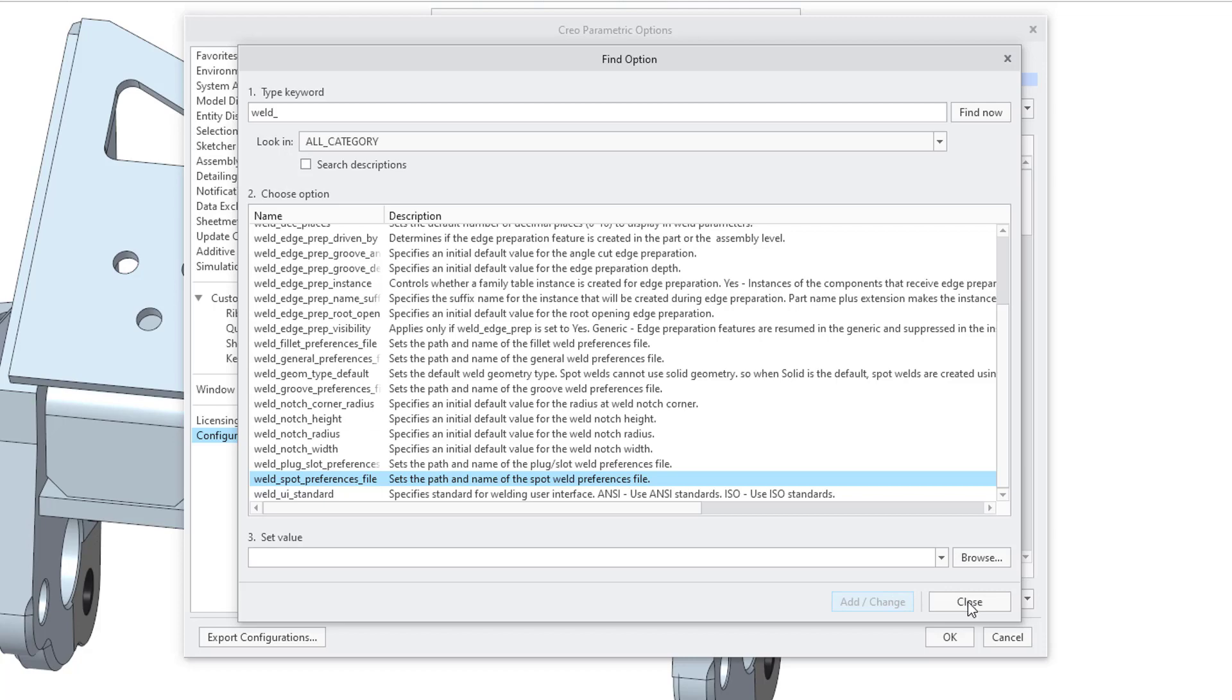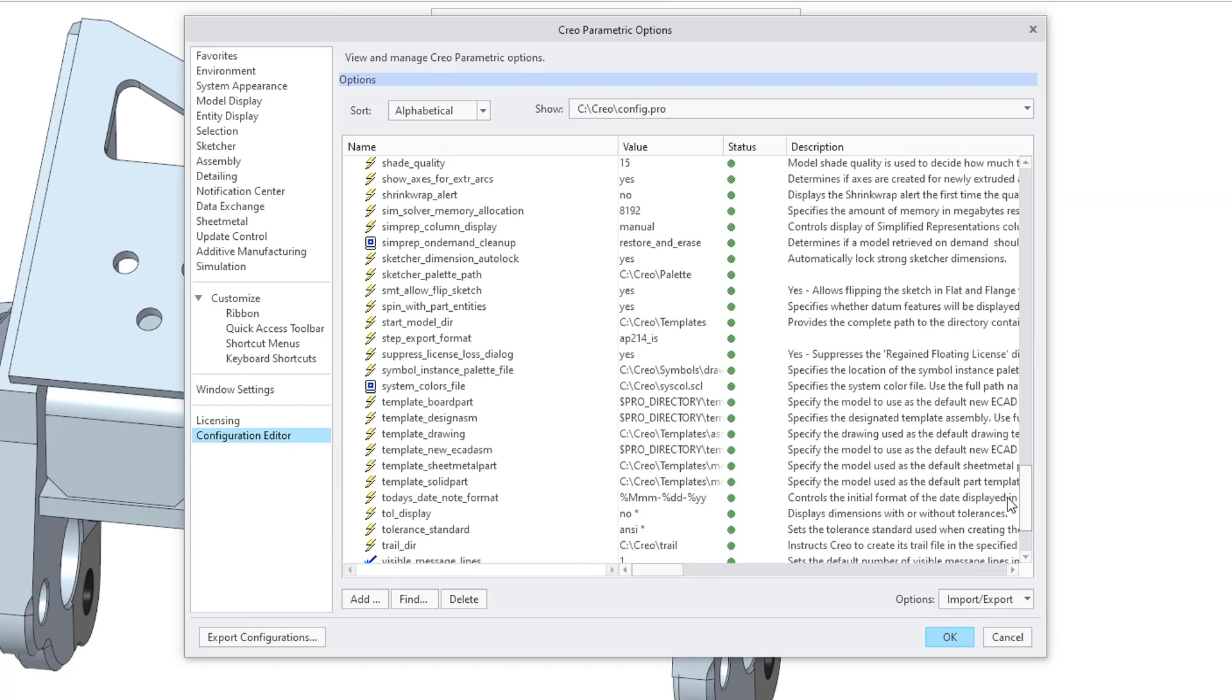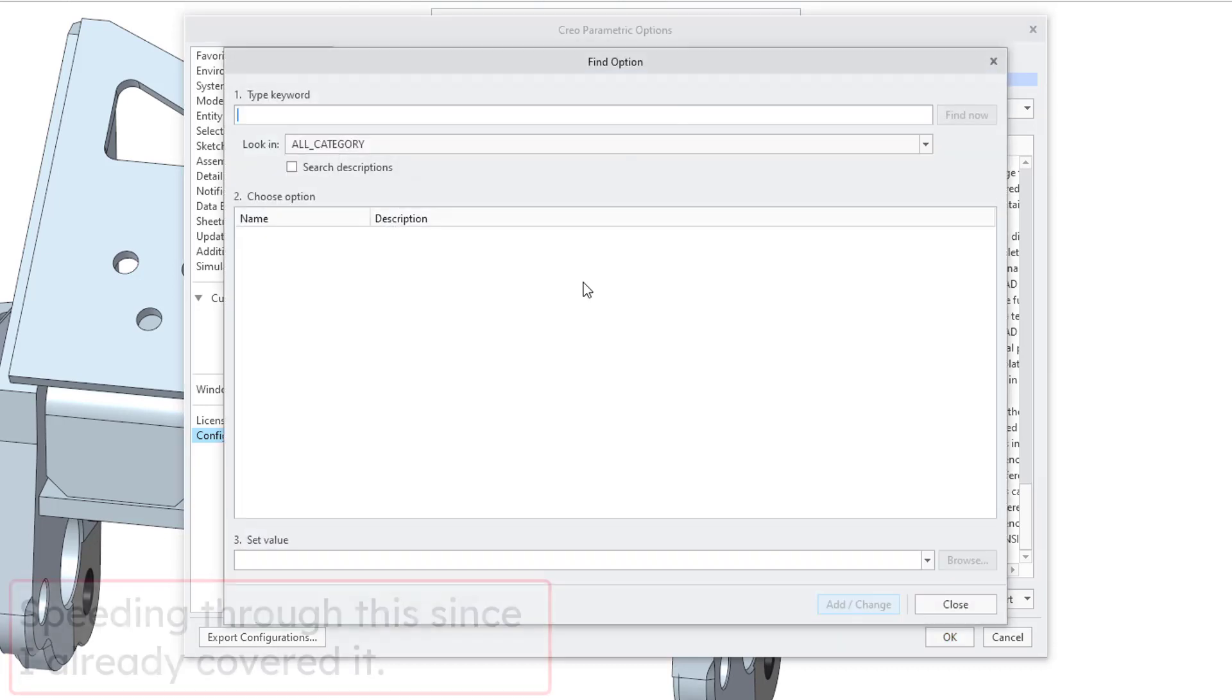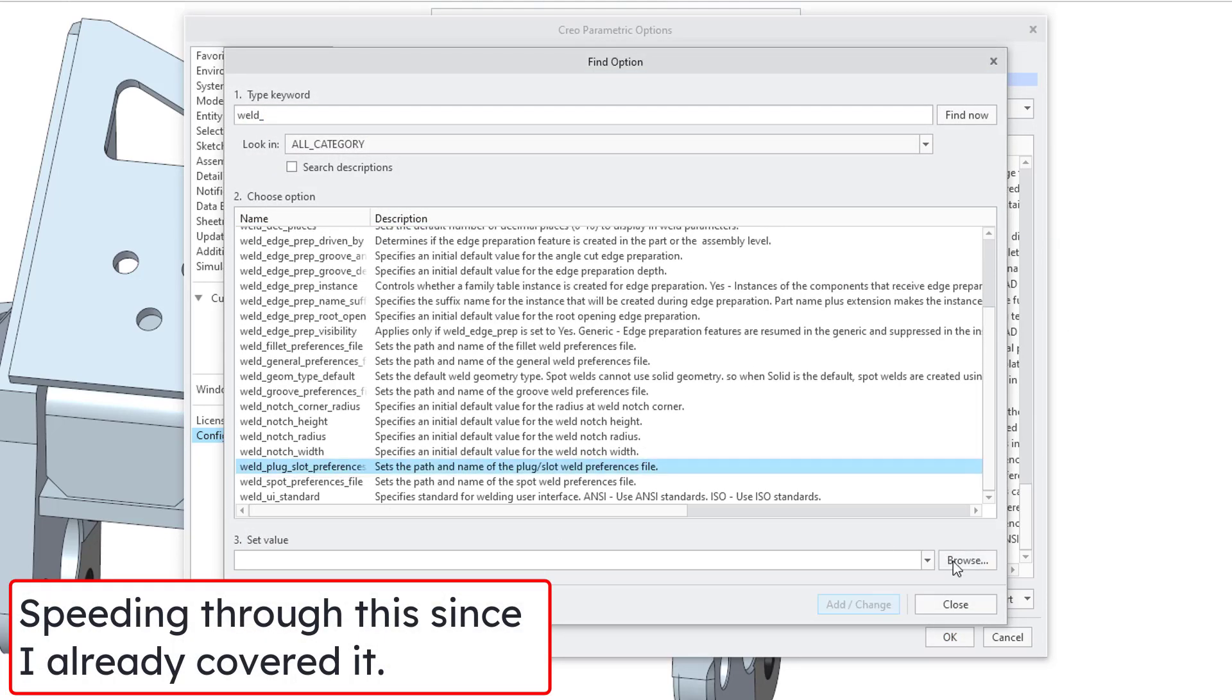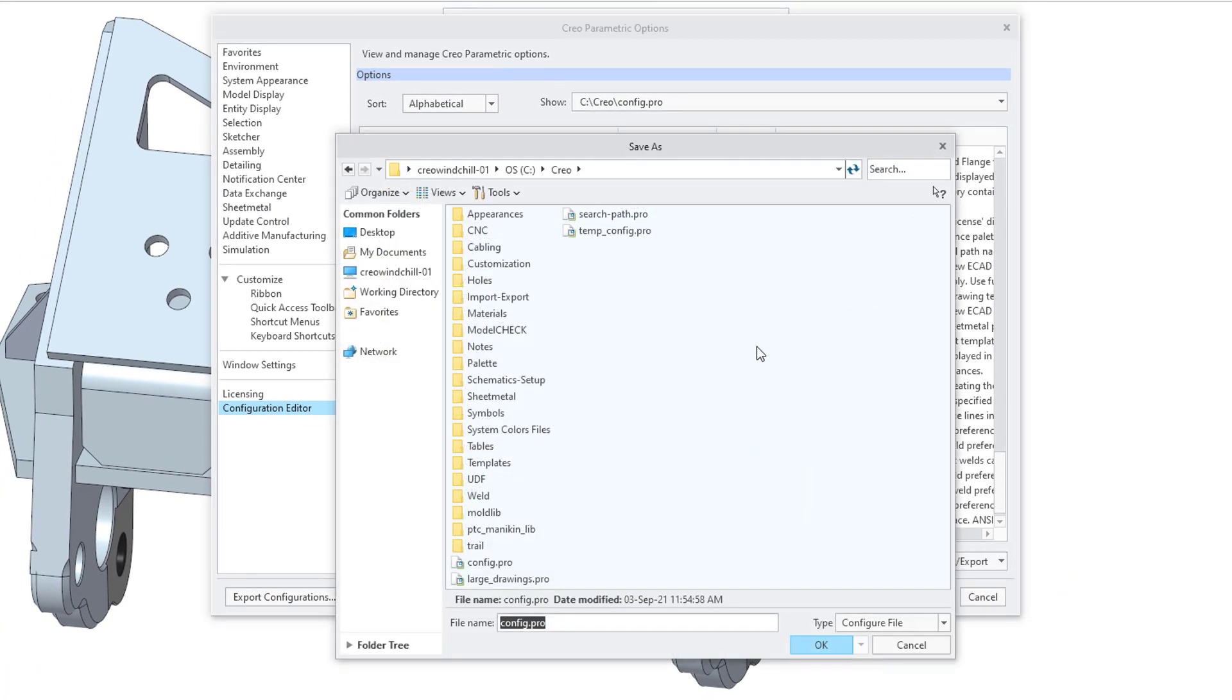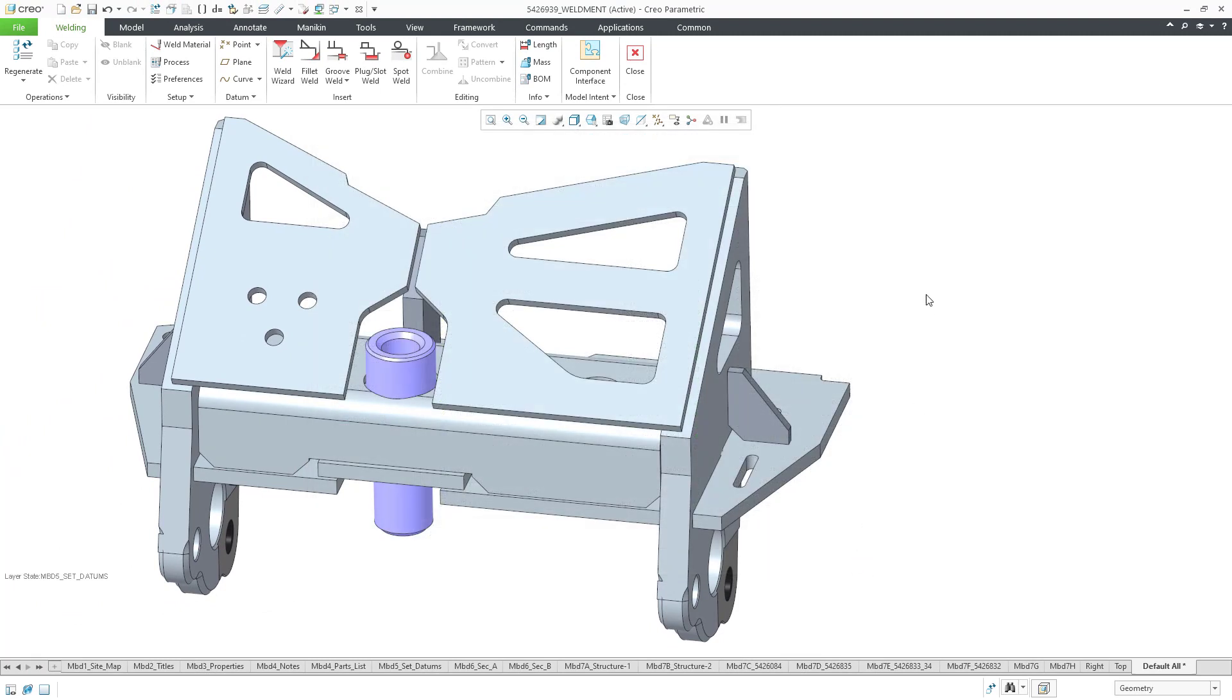I might have forgotten one. Let's close out of here and scroll down in the list. These should be alphabetical. So here we have the fillet file, the general preferences file, Groove spot. I forgot that plug slot. Let's take care of that now. And so there we have the four new options. We will export these for the current filter. I will save them in my config.pro file. And then click the OK button.